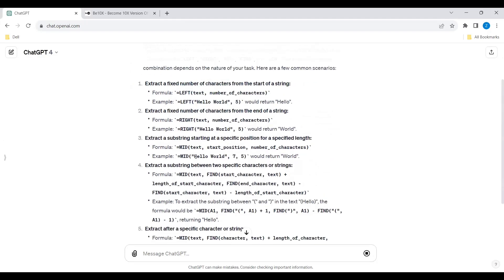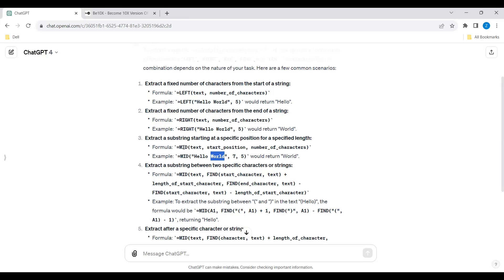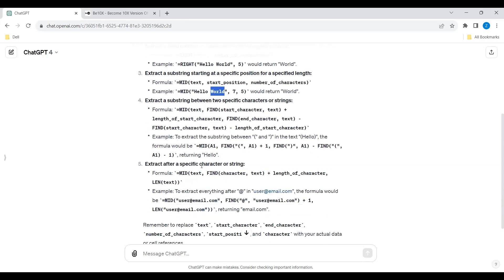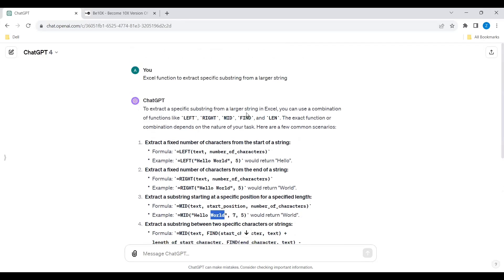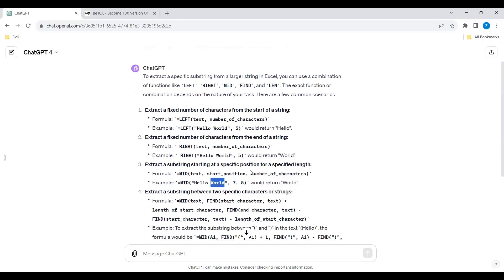ChatGPT has also given an example: 'hello world' — if you want to return only 'world', you count to position 7 where 'world' starts, and then count 5 characters — that returns 'world'. We will use this same MID operation in our Excel sheet. There are various other functions like LEFT, RIGHT, and FIND, but today for our learning we will use MID.